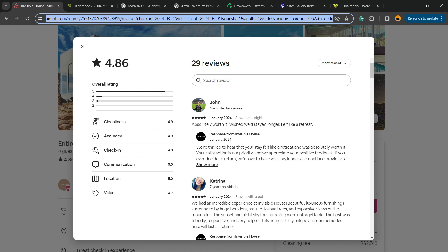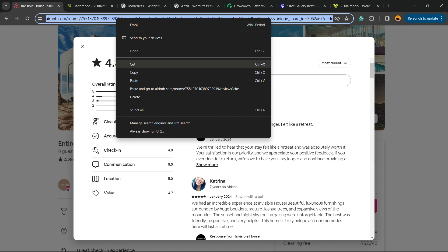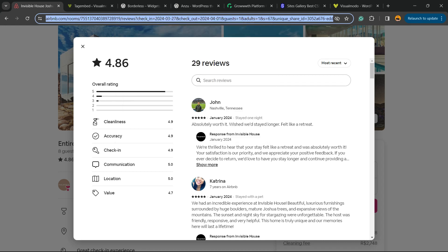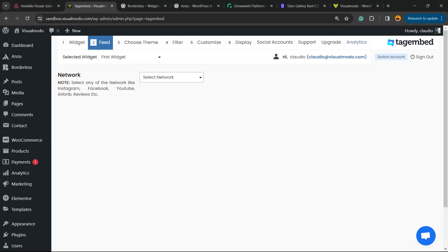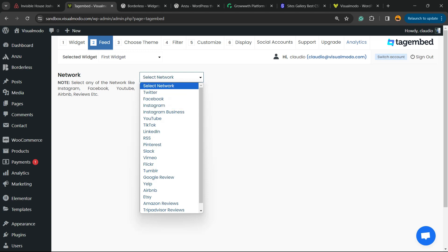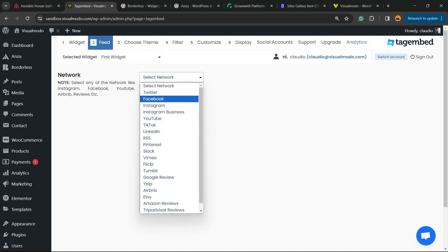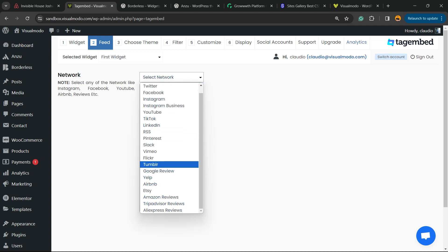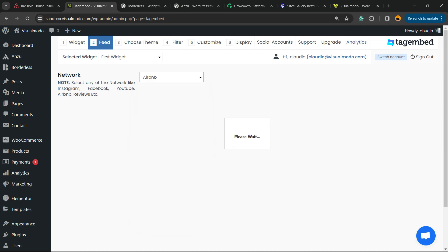Now remember the Airbnb link. Open the reviews list just like this and copy the URL — the link that you see in your browser tab. Copy that.